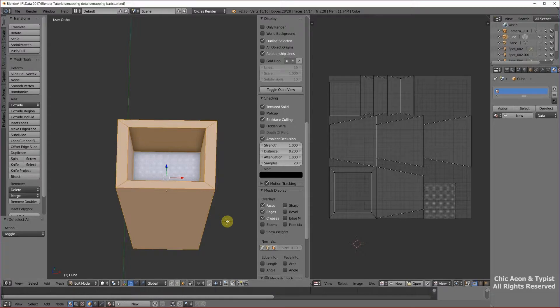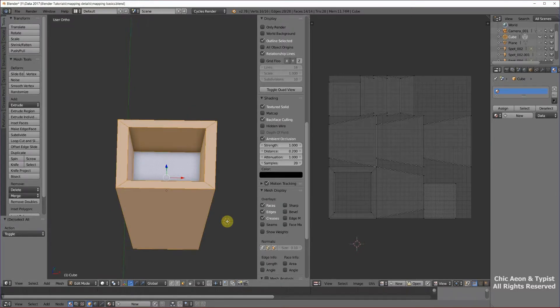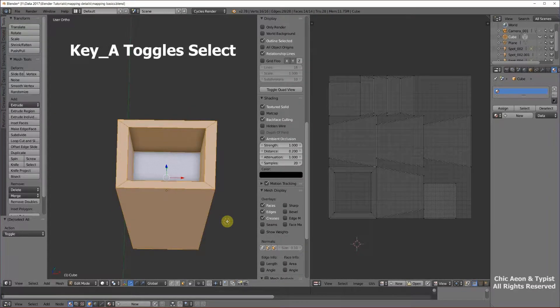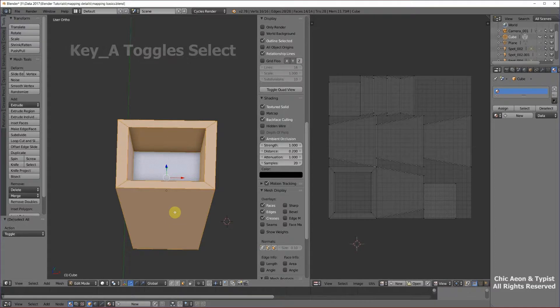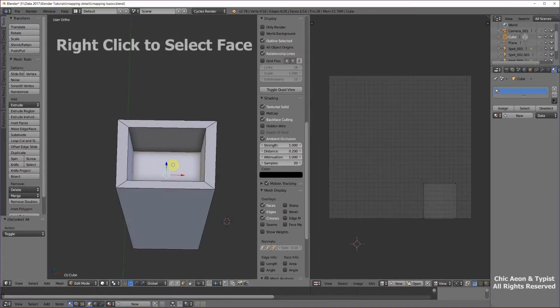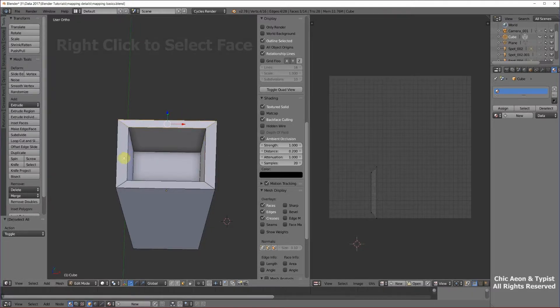Over in the 3D viewport, hitting the A key selects, deselects, selects, deselects. If we want to select just one piece, we can click on an individual piece. I'm right-clicking now.